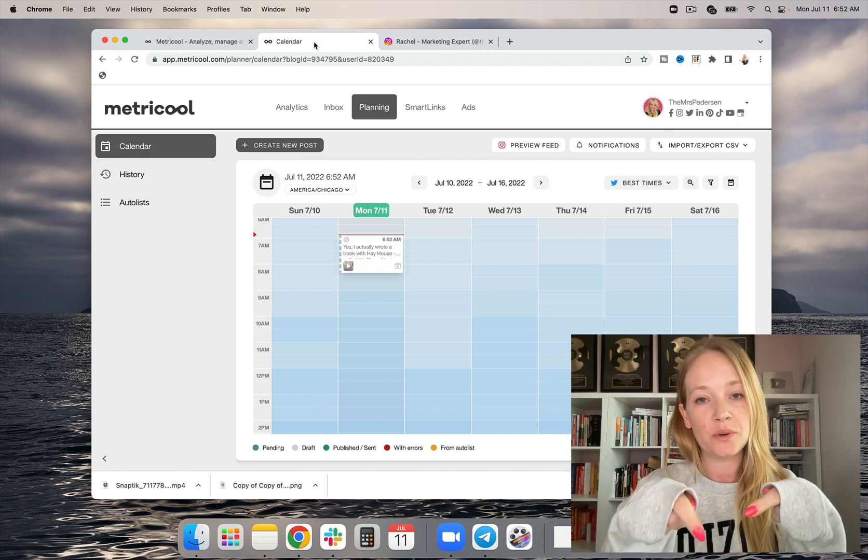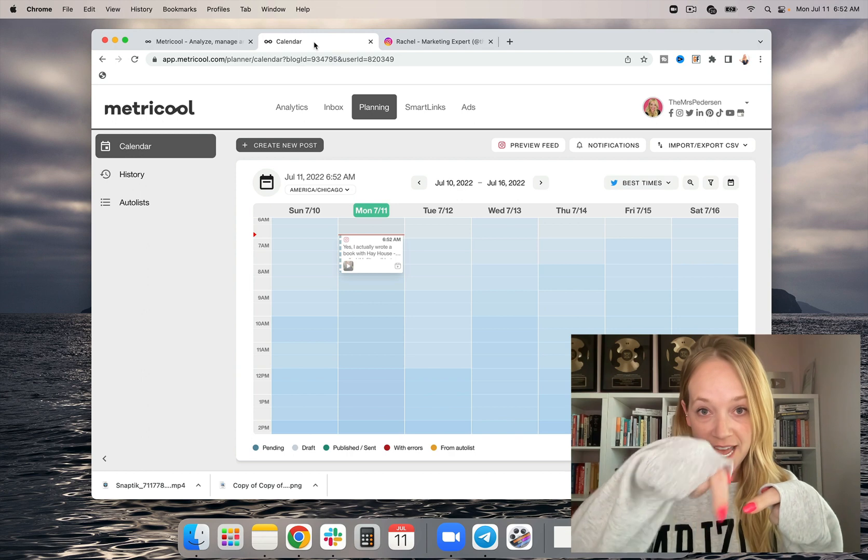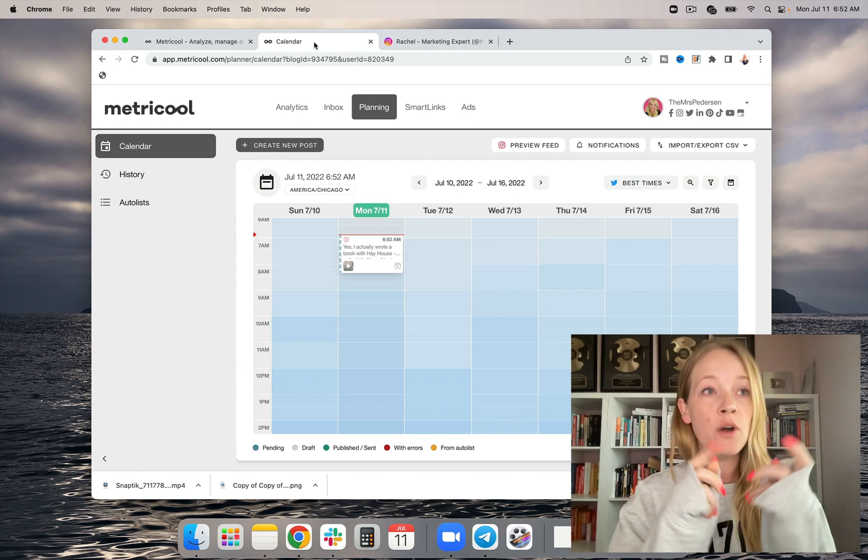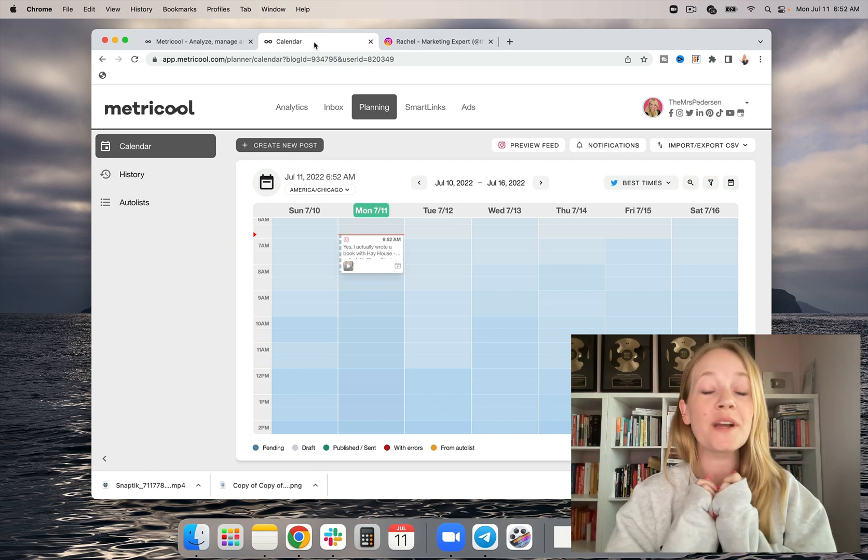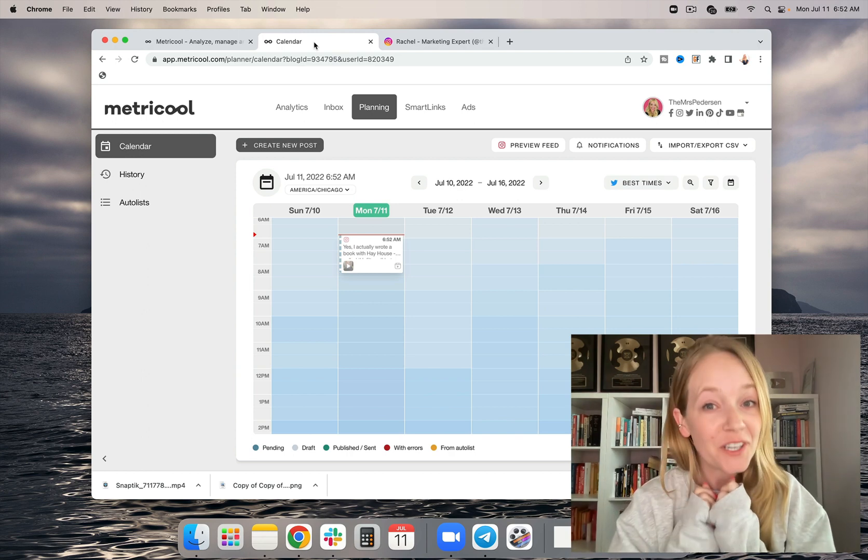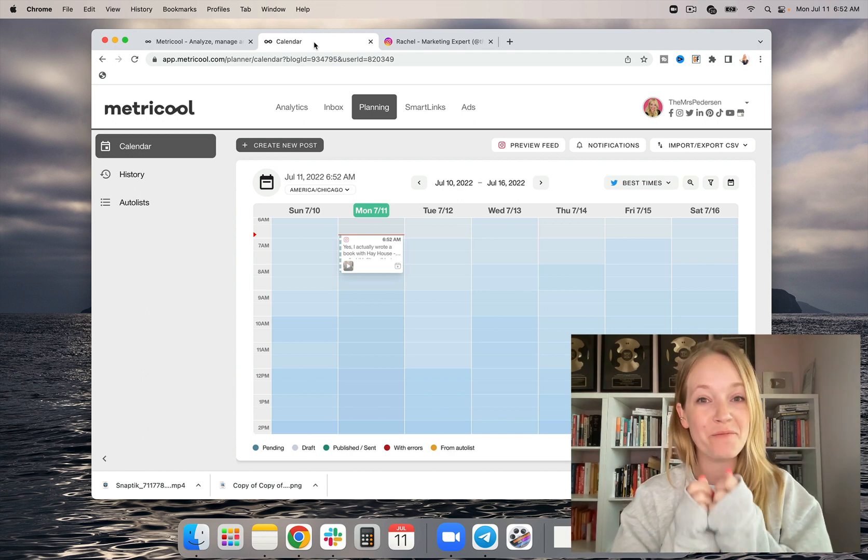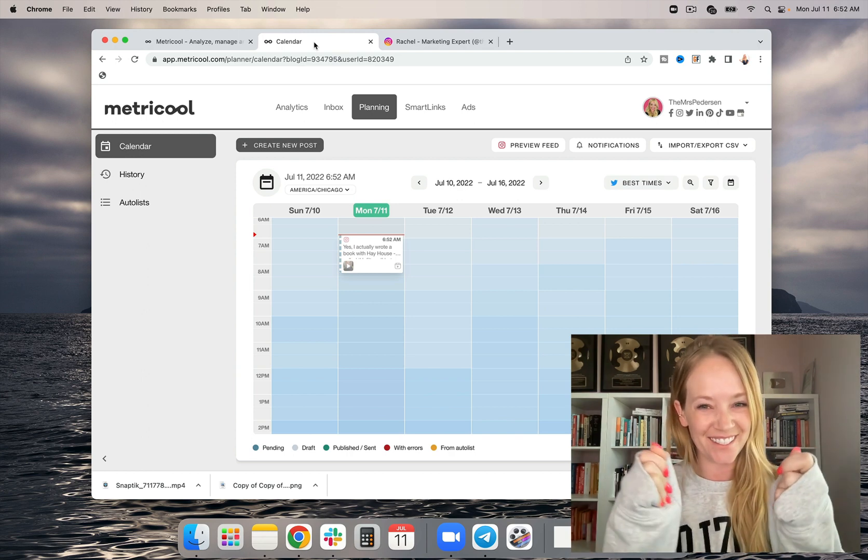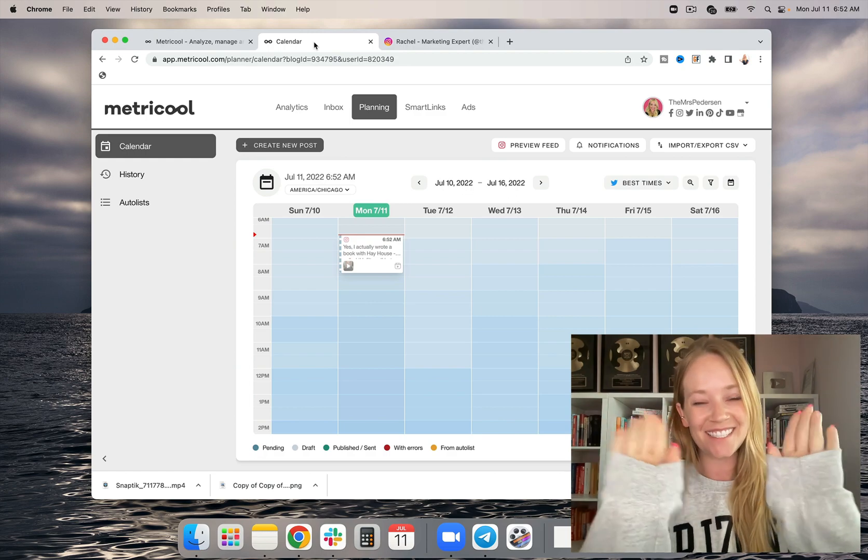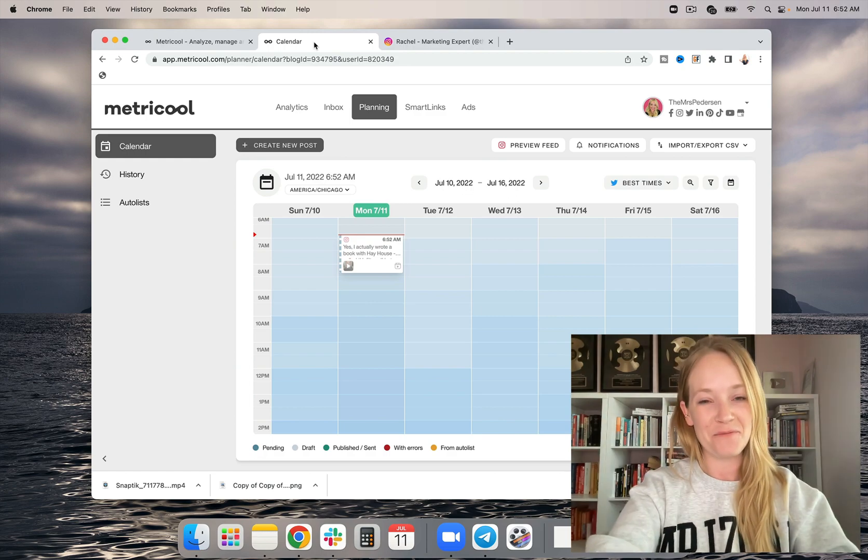Check out Metricool totally for free today at the link below or use code Rachel for 30 days of premium free. This is so exciting. I'll catch you guys later. Bye for now.